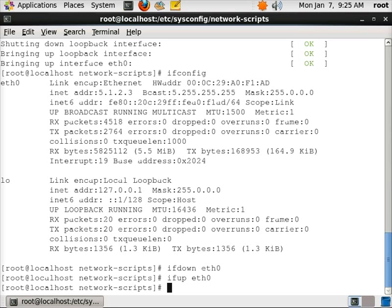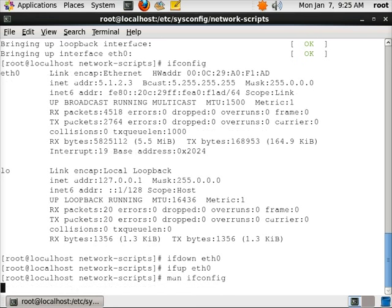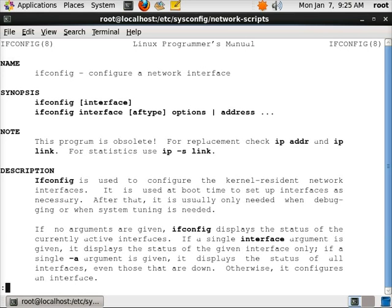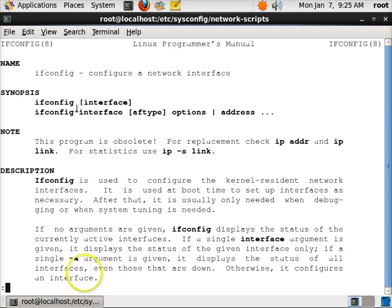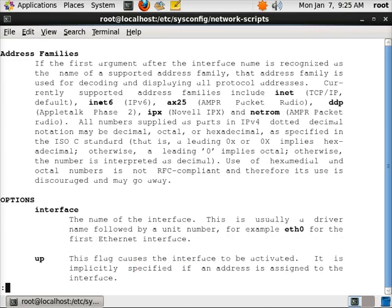You can also use the ifconfig command itself to set the IP address rather than going and changing the config file. If we do a man on ifconfig, here's where we can do it. So ifconfig and then eth0 and then the address.